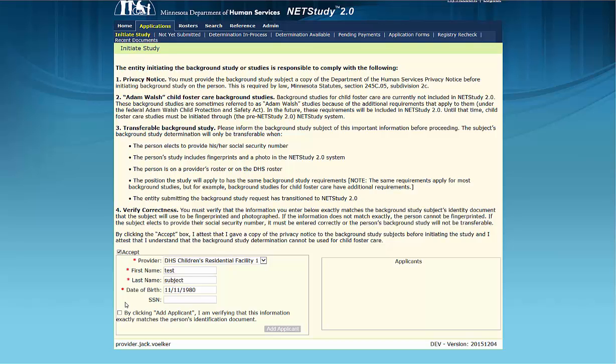If the study subject provided you with his or her social security number, enter the number exactly as it appears on the social security card. Study subjects are not required to provide their social security numbers for a background study. However, if the person wants their study to be transferable to other providers, the social security number is required.